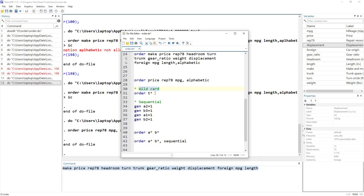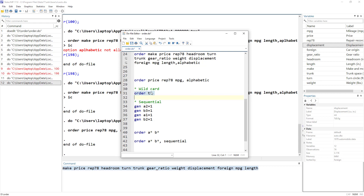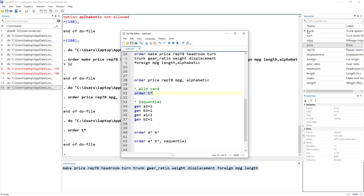The last topic is wildcards, which are used with other commands as well. If you want to order all variables that start with 't', you use 'order t*'. In this dataset I have two variables starting with 't': 'trunk' and 'turn'. This brings both of them to the top regardless of what comes after the 't'.